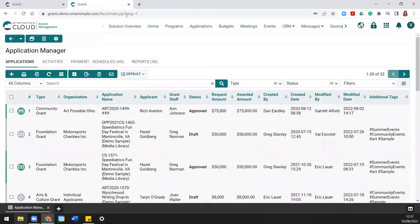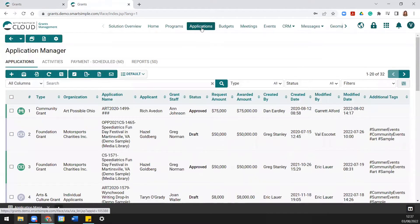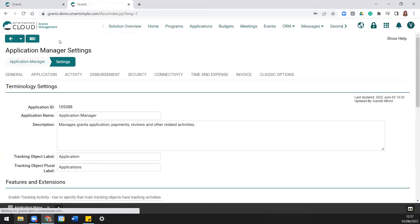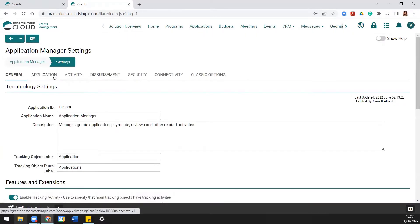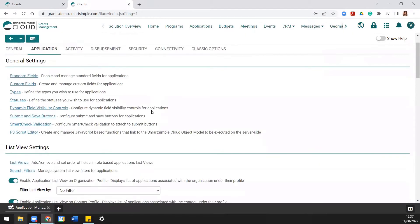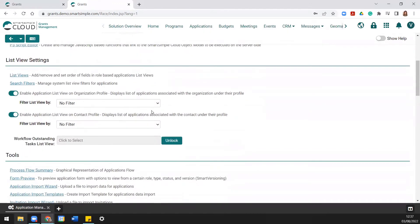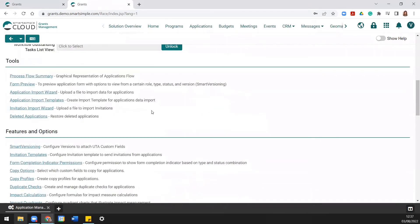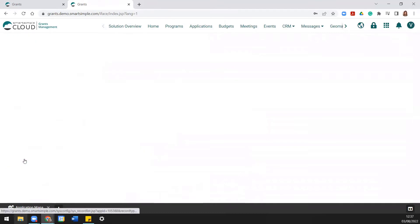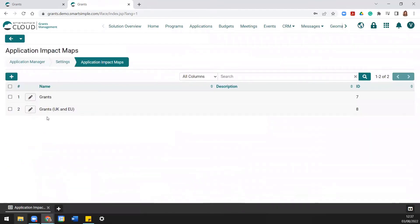First, navigate to the module which contains the objects you'd like to map. Go to the module settings and enter the tab of the object you will map. Scroll down to Impact Maps under the Features and Options header. To create an impact map, press the New Impact Map button.